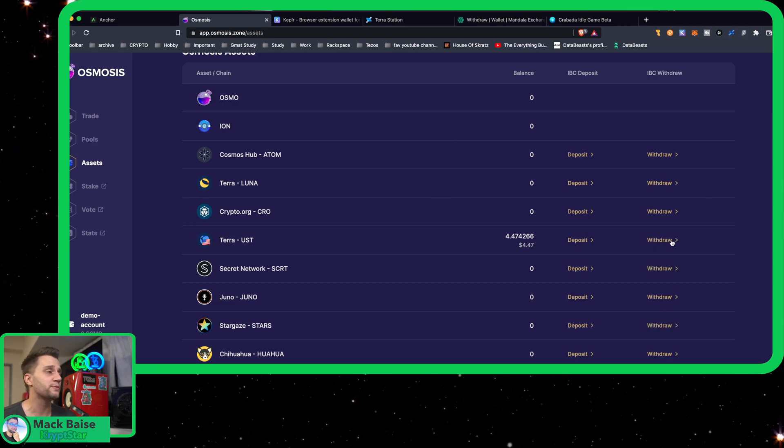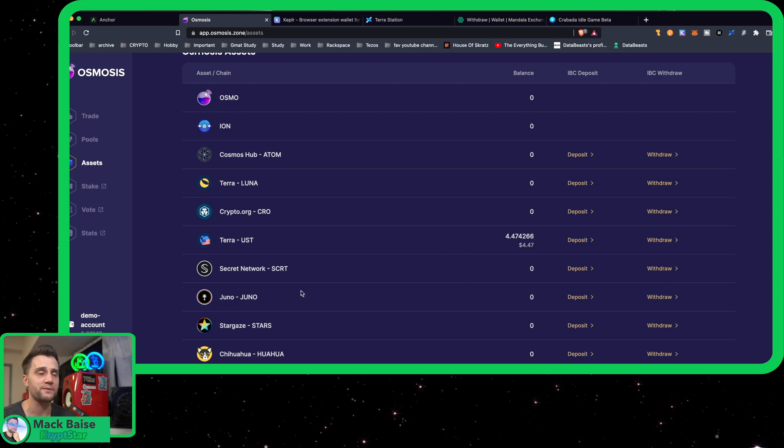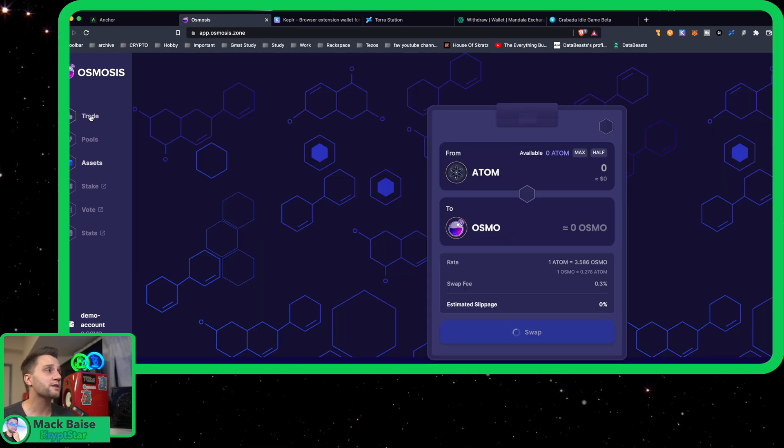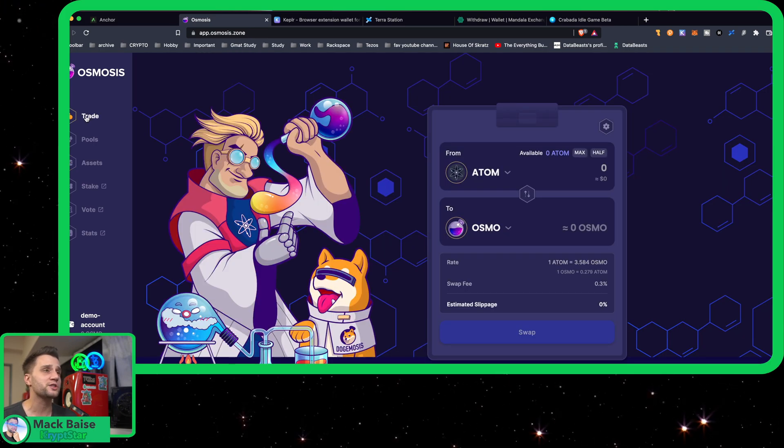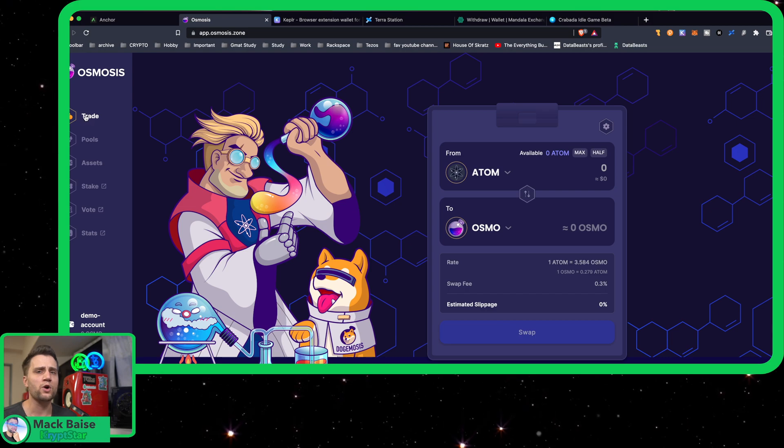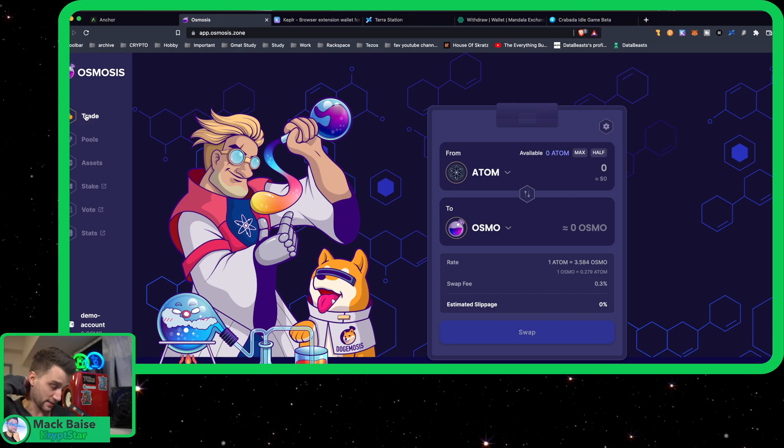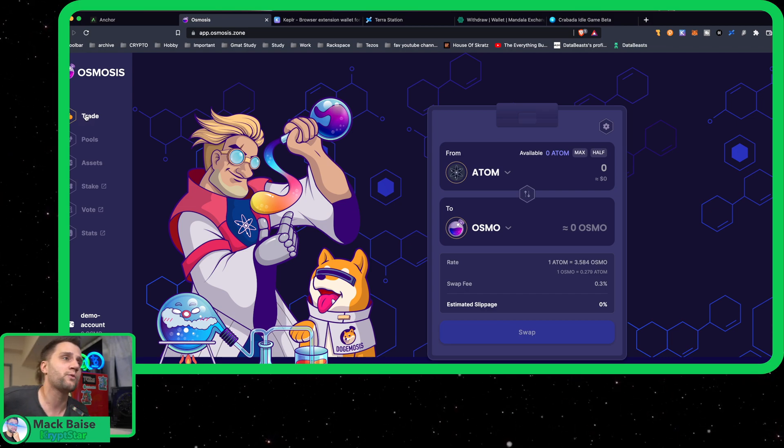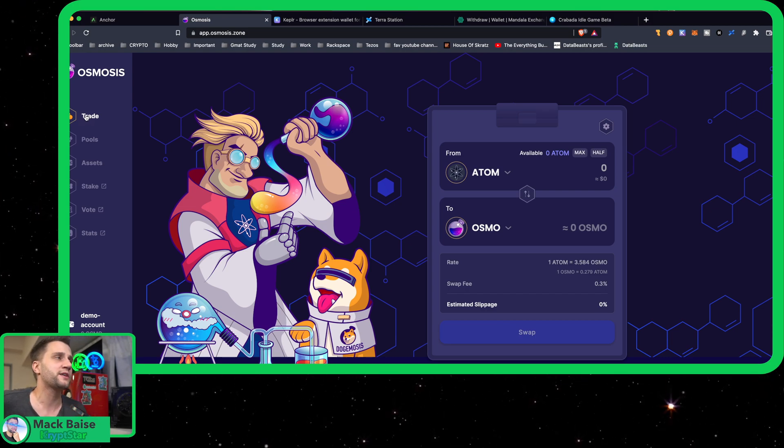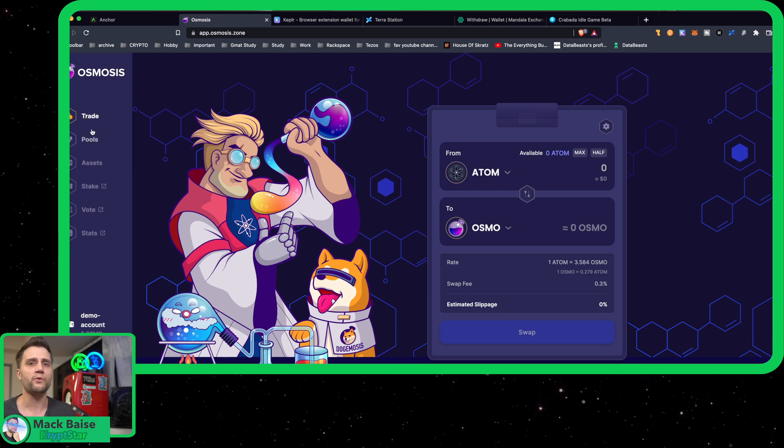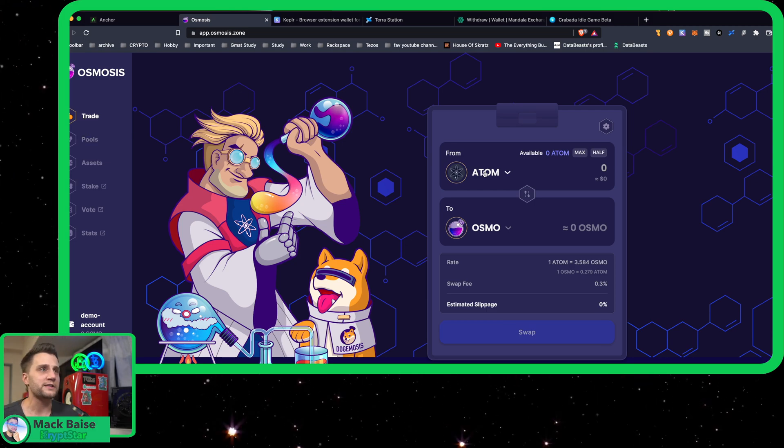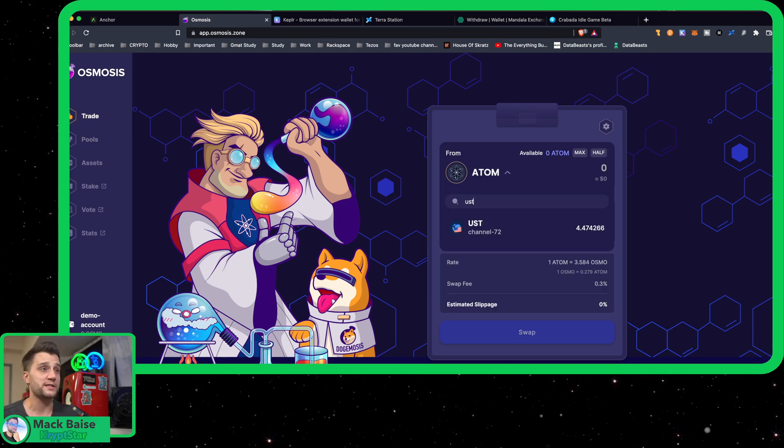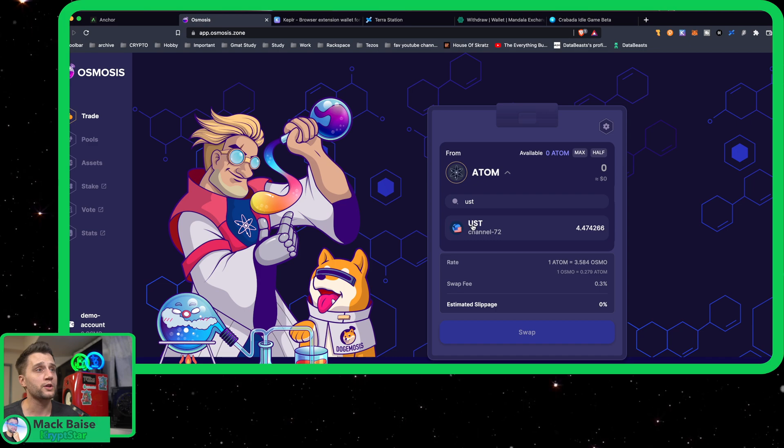For Osmosis you actually don't need any Osmo for the gas, and I actually need to do some more research to figure out what the Osmo token itself does, what the point of it is. Anyways, let's swap UST for Luna.